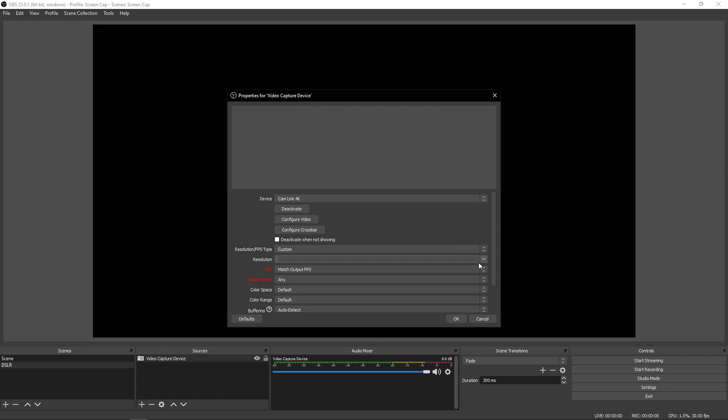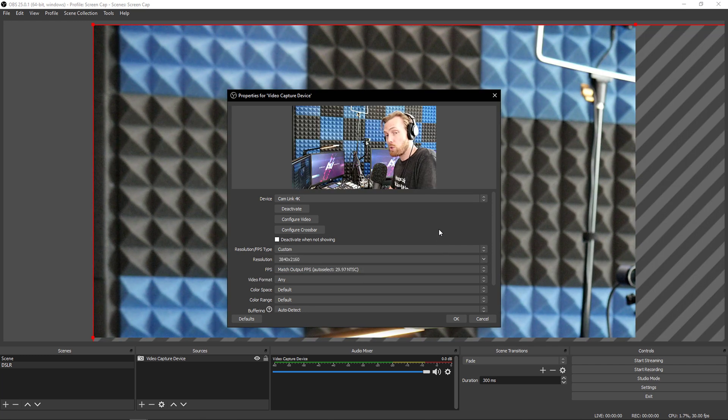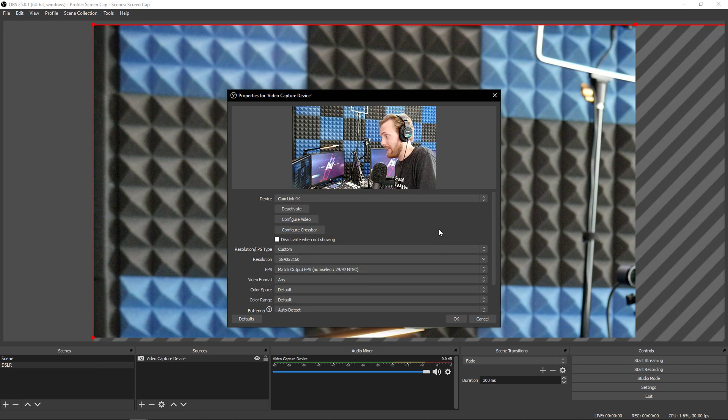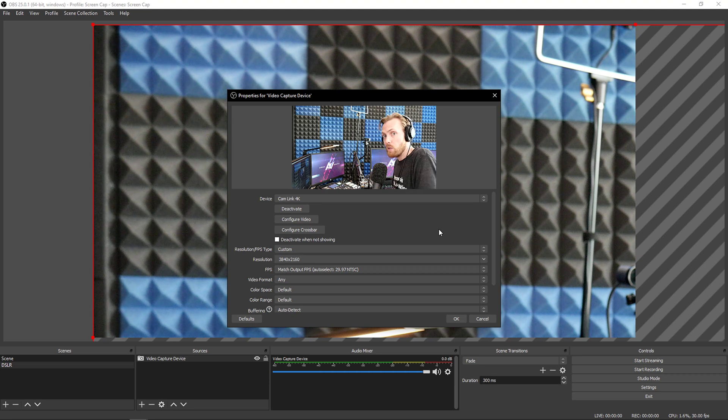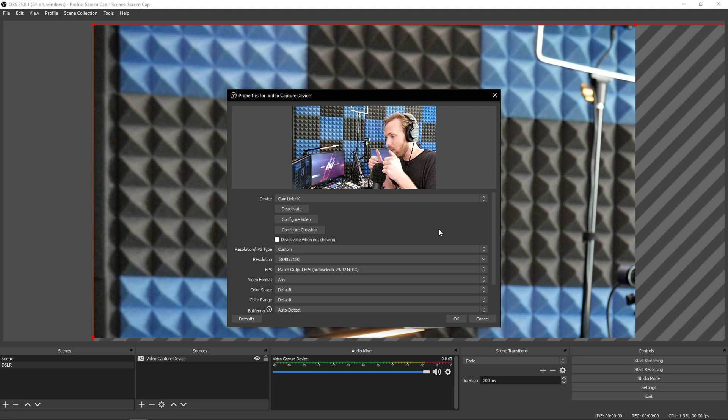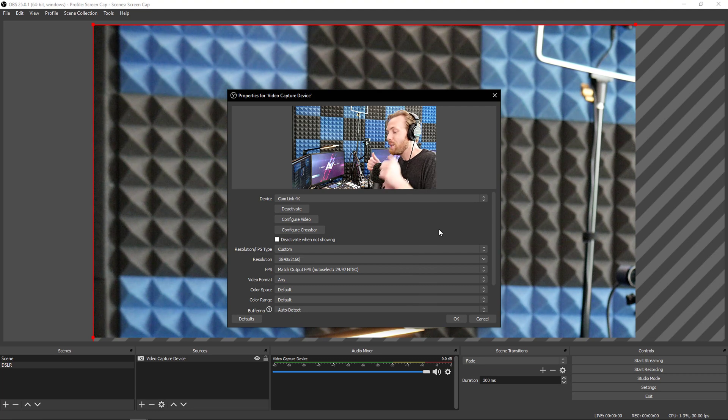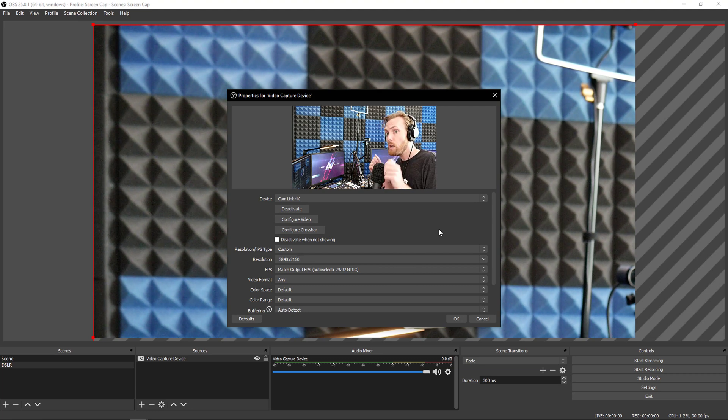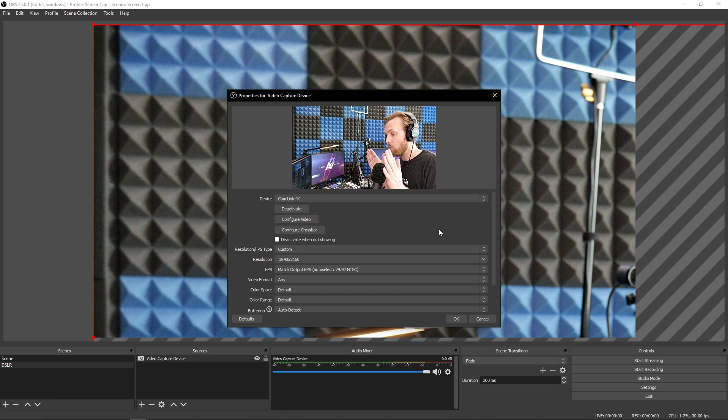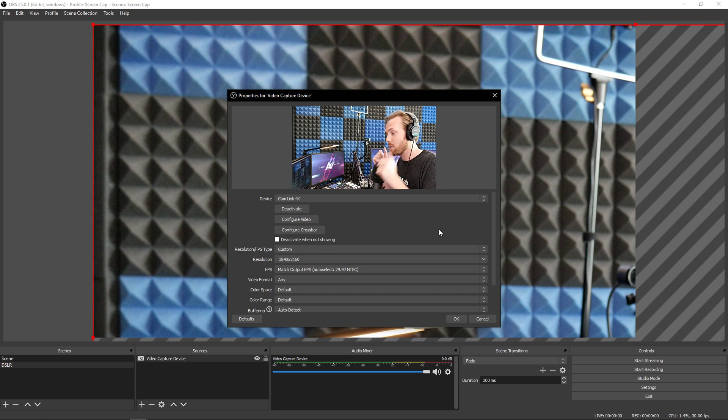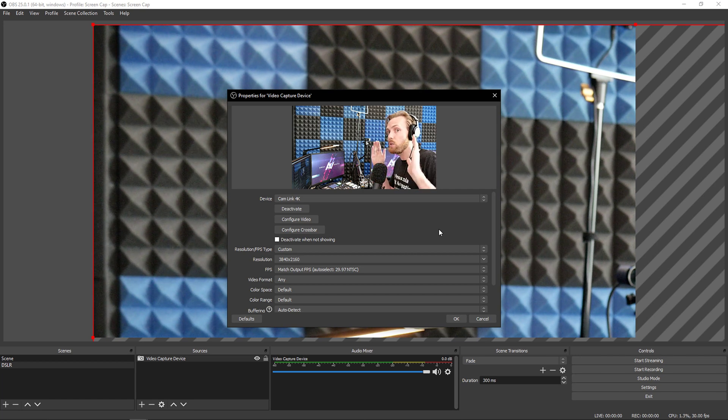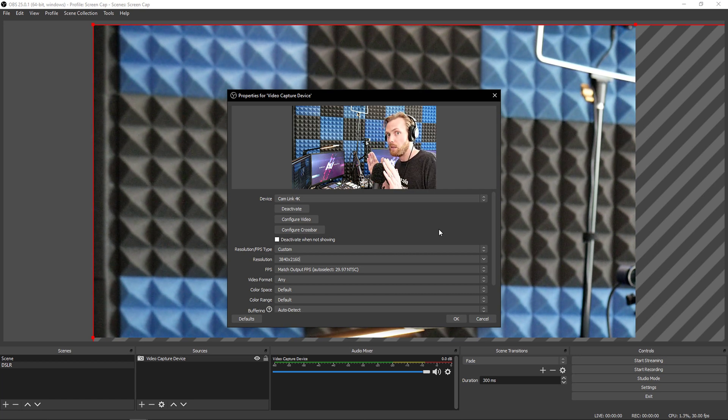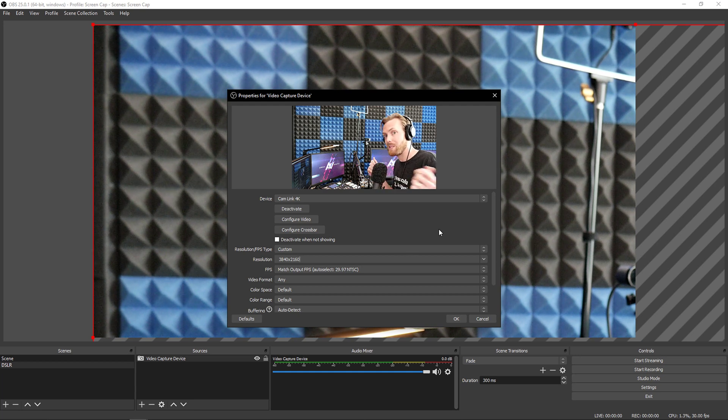Your camera will only output the resolution you tell it to output. So if your camera, you wanted to output 4K, you have to go into the camera and tell the camera to output 4K through the HDMI output. If you want your camera to output 1080p, you have to go into the camera and tell your camera to output 1080p. It's not going to automatically be 4K. You have to tell the camera to output it.